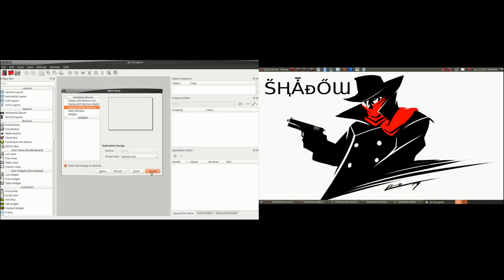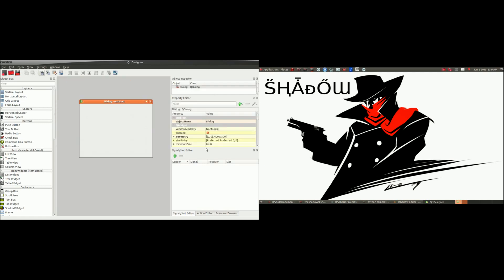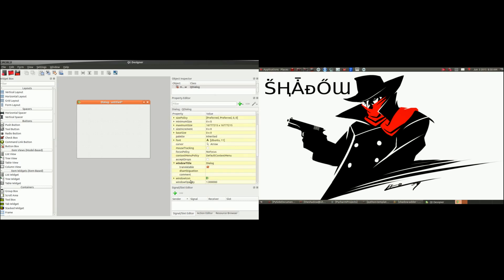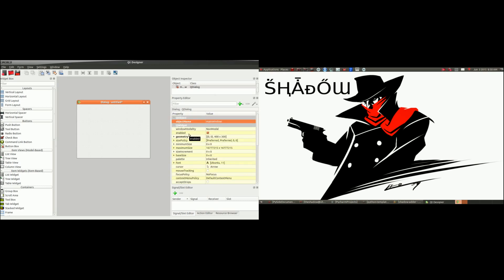When you first open Qt Designer, it's going to give you a couple templates. We're simply going to use a Dialog without Buttons, because we want to add all of our components and widgets by ourselves. It simply creates us a window. Take it step by step — the first thing we want to do is name the object name. This is the name we're going to instantiate in the class. If it's your main window, call it main window; if it's settings or a dialog, name it accordingly. I'm going to call it main window here. Over here are just the properties of that object.